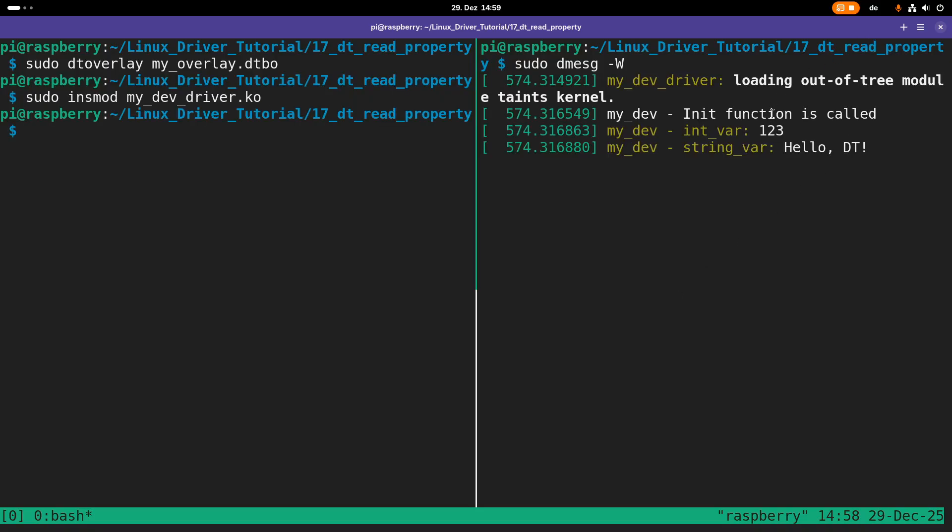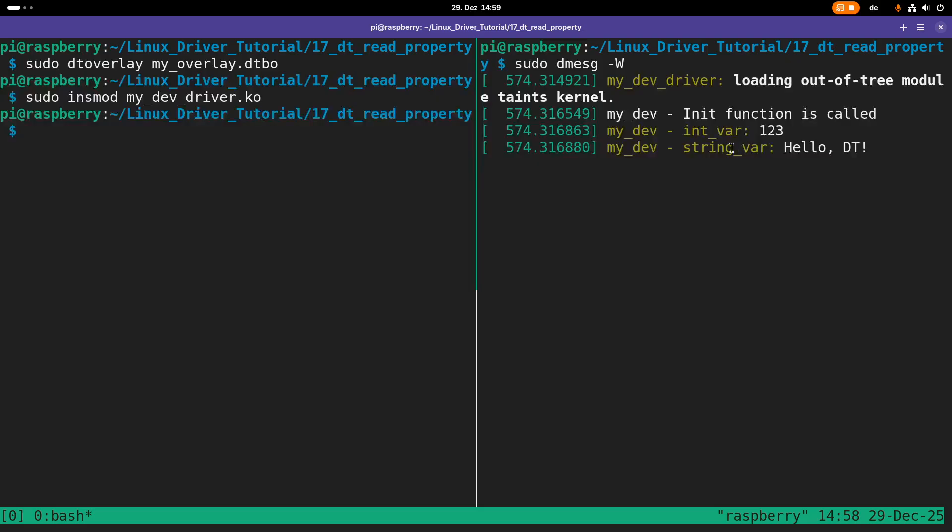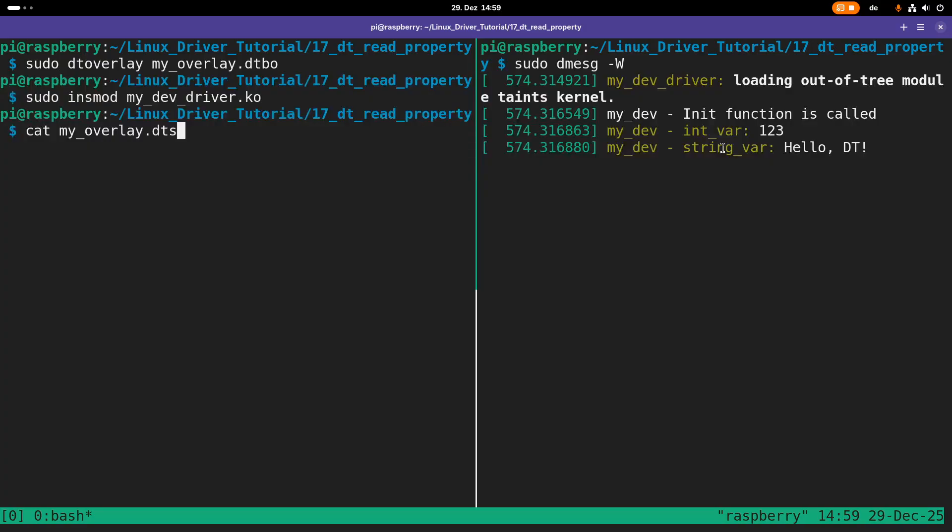We can see the init function is called, the probe function is called, and we can read out the integer variable and the string variable. Just to be sure, let's double check if the properties were read out correctly. Yes, the integer variable is 123, the string variable was hello DT. Reading out the property worked.